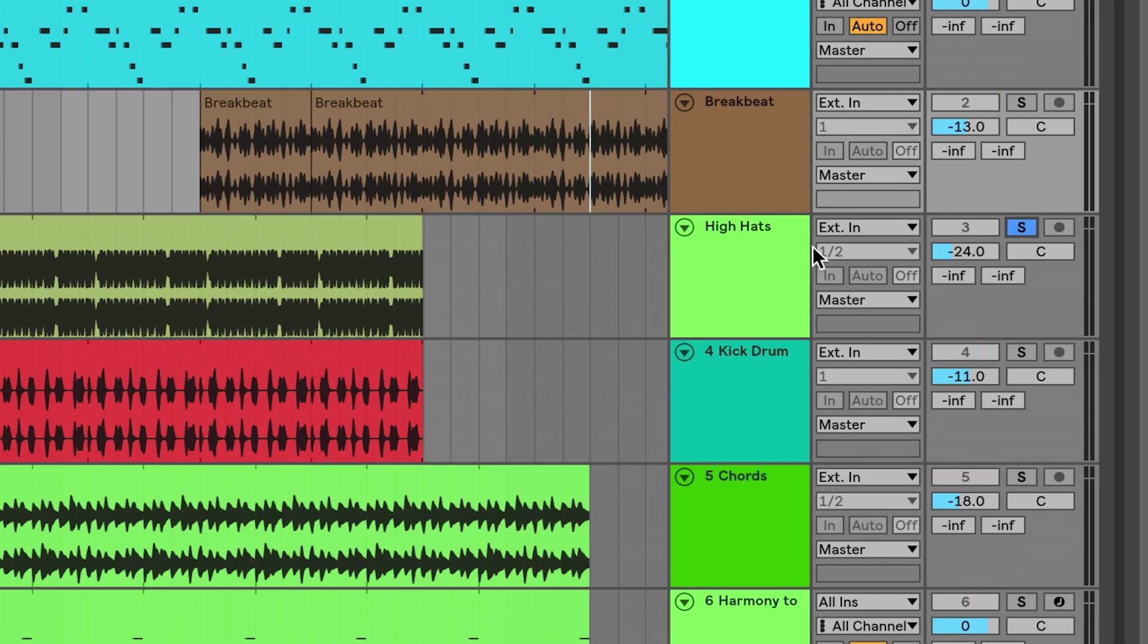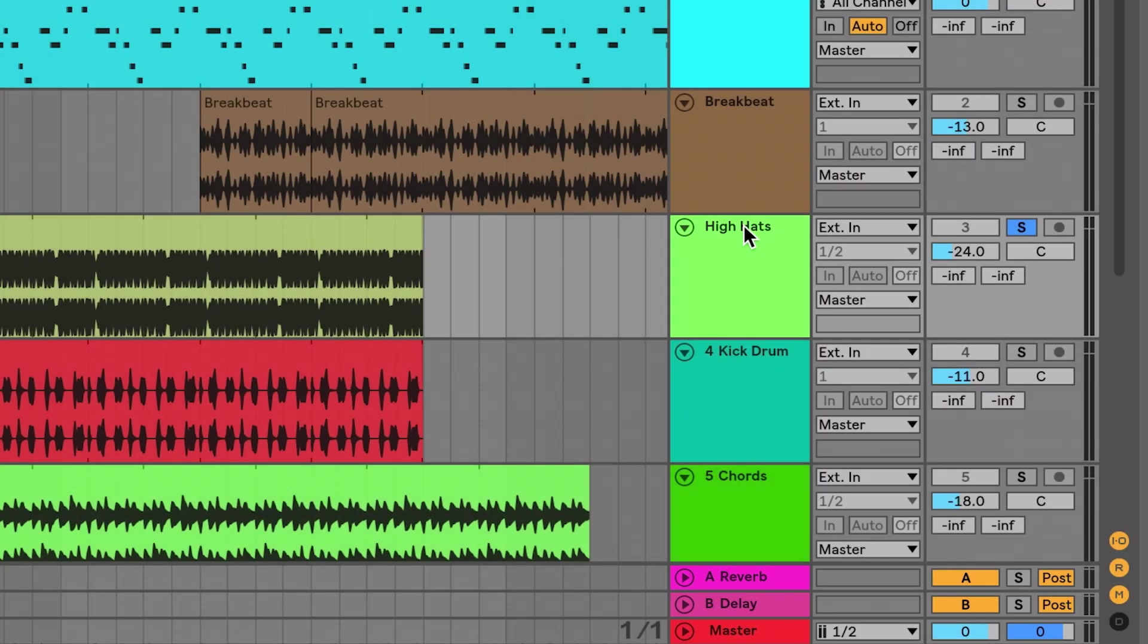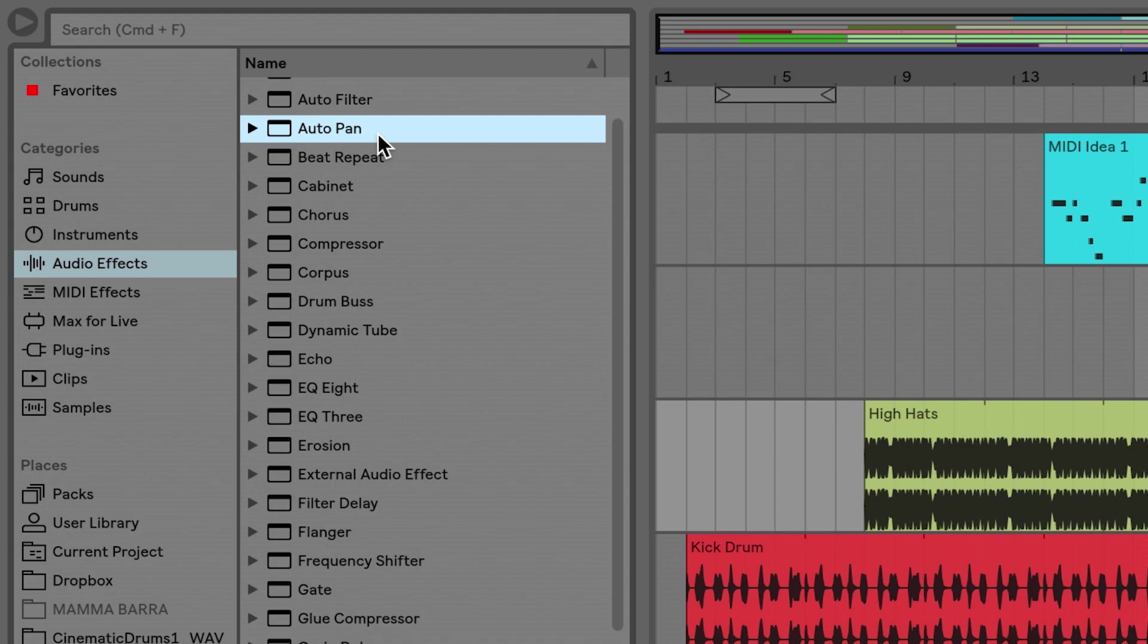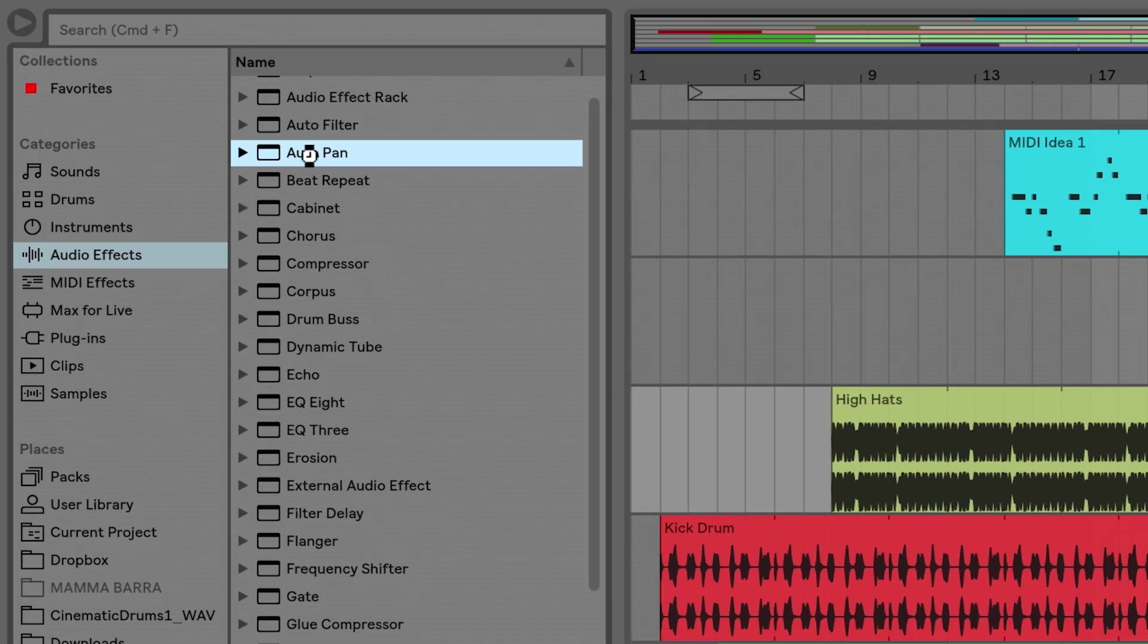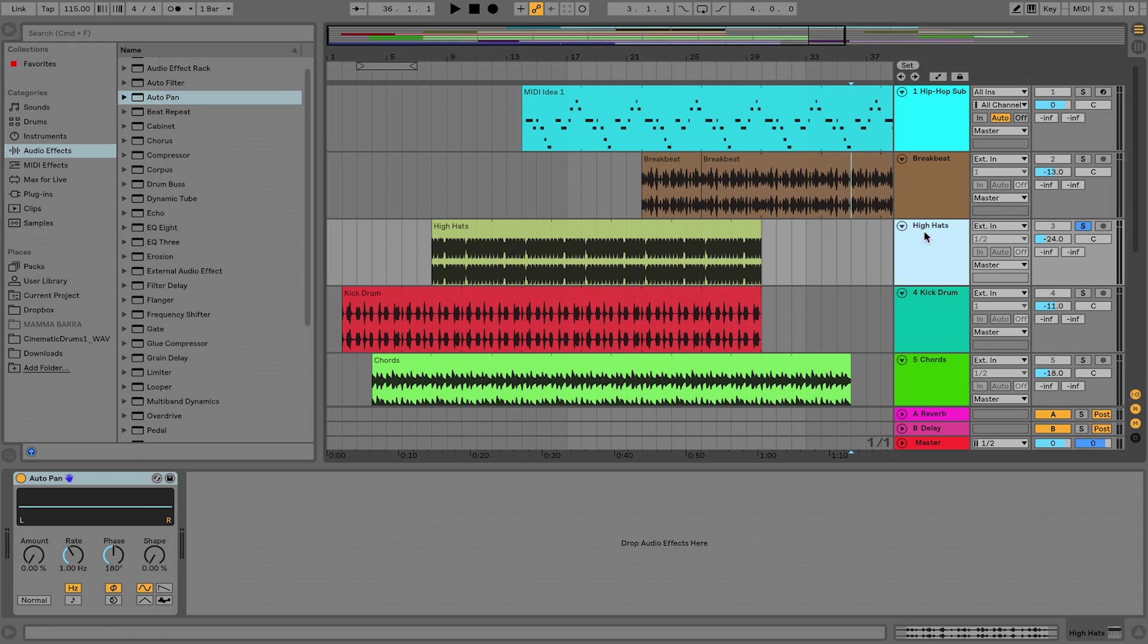I'm going to solo this hi-hat track and what I want to do is create some stereo motion with the hi-hat. So I want them to pan left and pan right. So what I'm going to use is a device called Auto Pan. So I'm just going to double click on it and it will insert itself directly onto the track that I have selected, which is this hi-hat track.